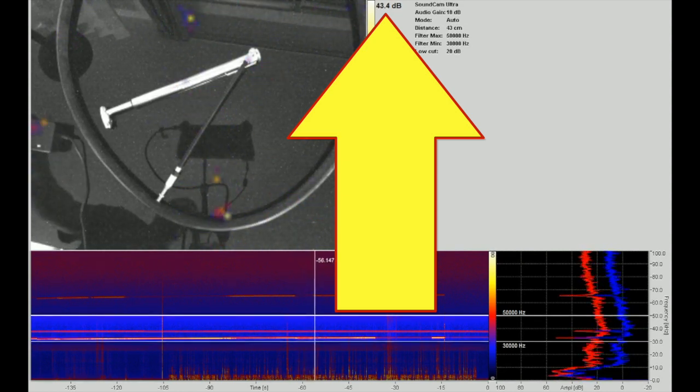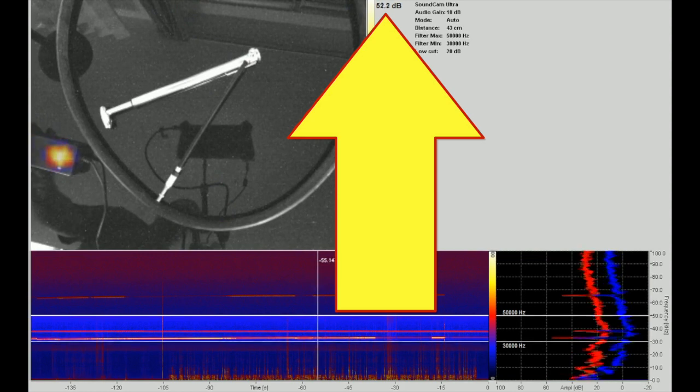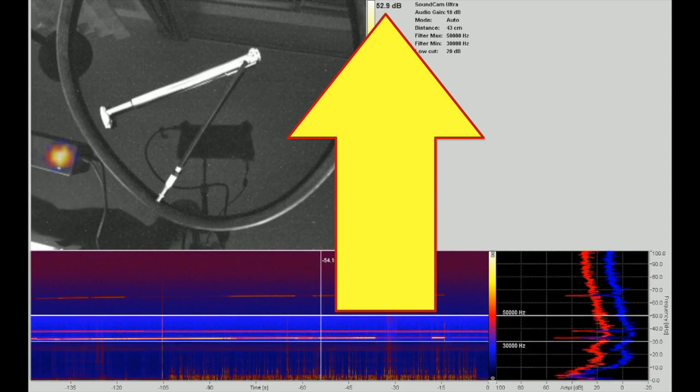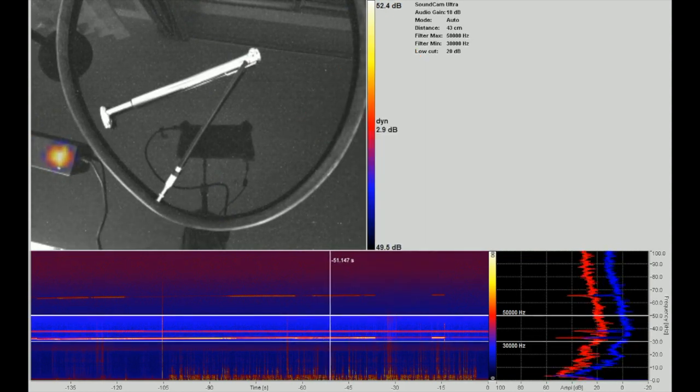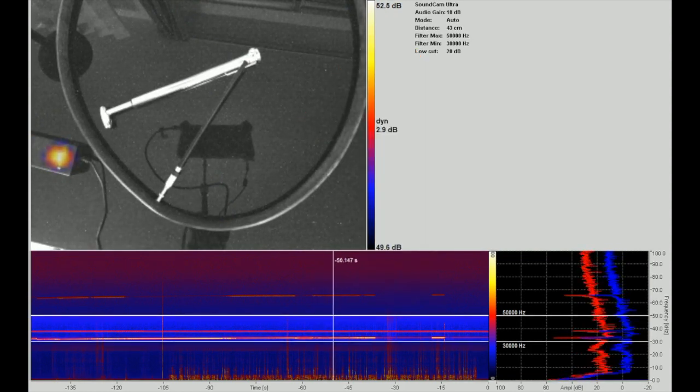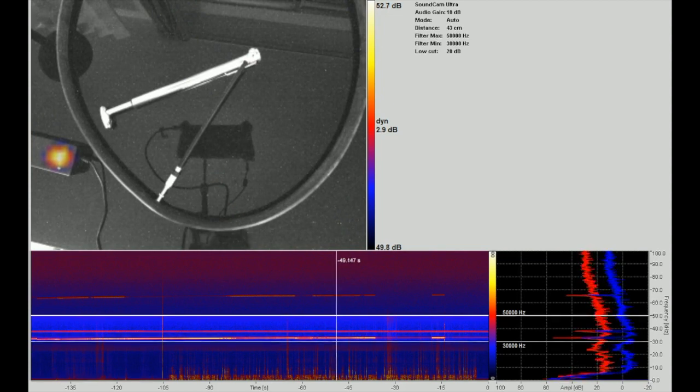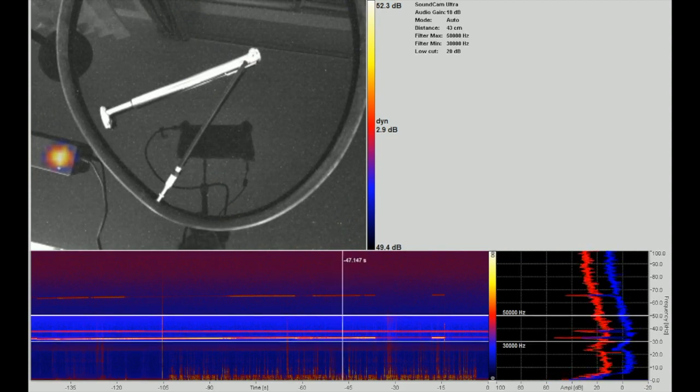But the source itself is making 52 dBs when you bring it in within the screen, which is far too much for our measurements at the moment. So, what's the solution?